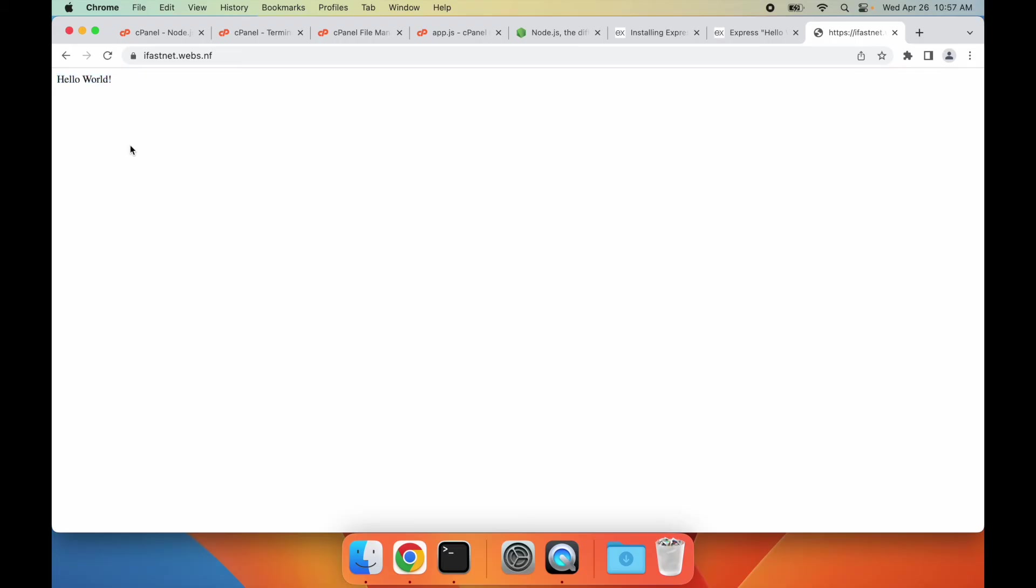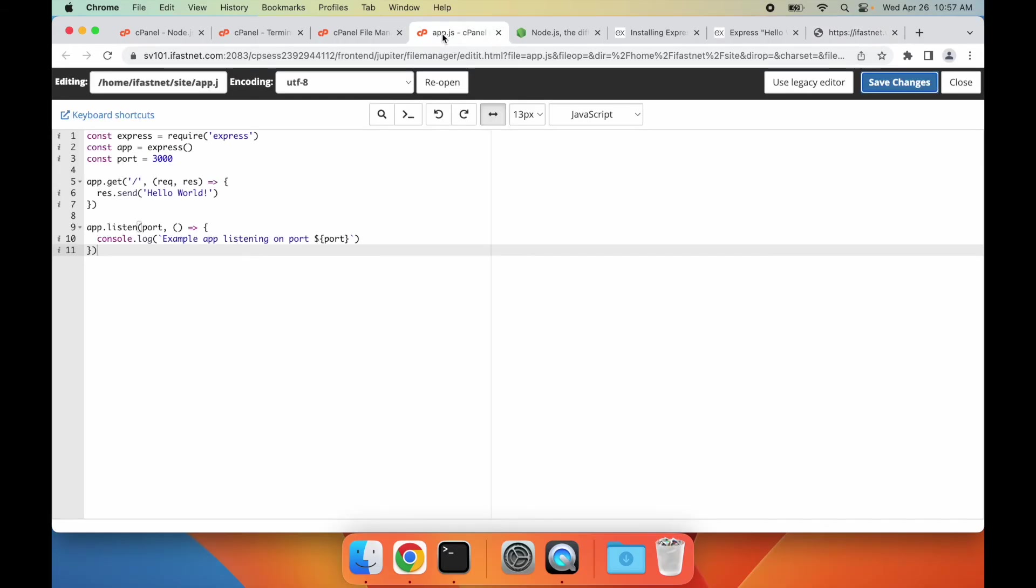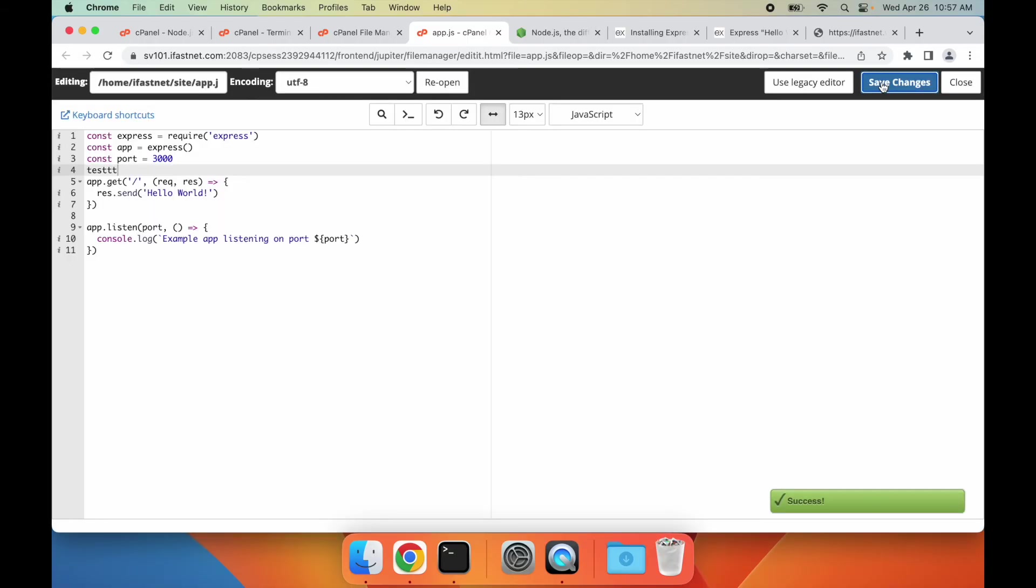Now let's create a deliberate syntax error to see how to debug errors in Node.js applications. I add some random string here in the code file, and save it, and restart the application.